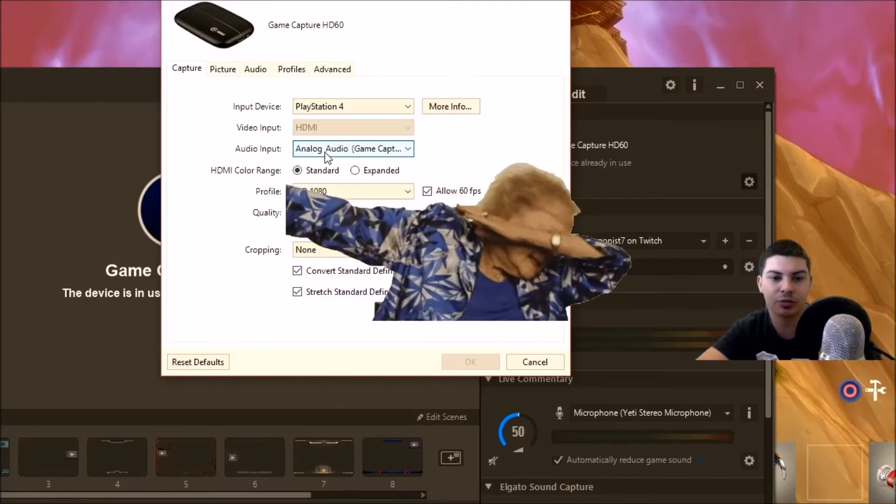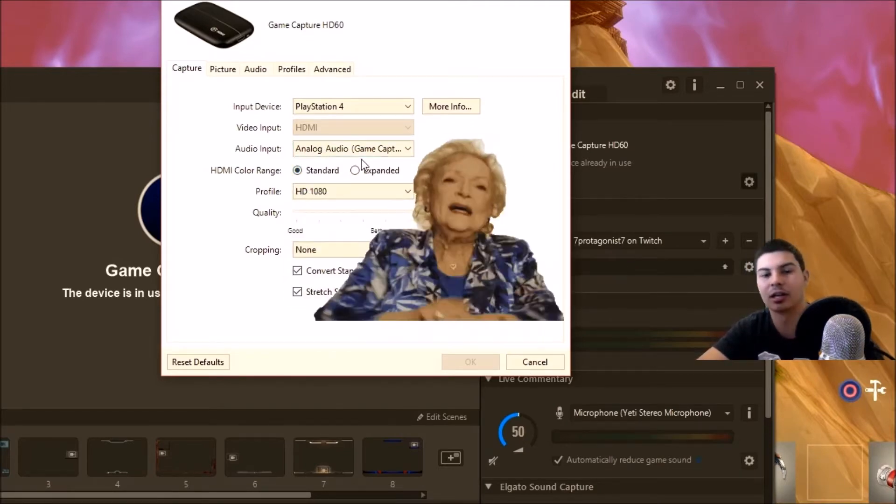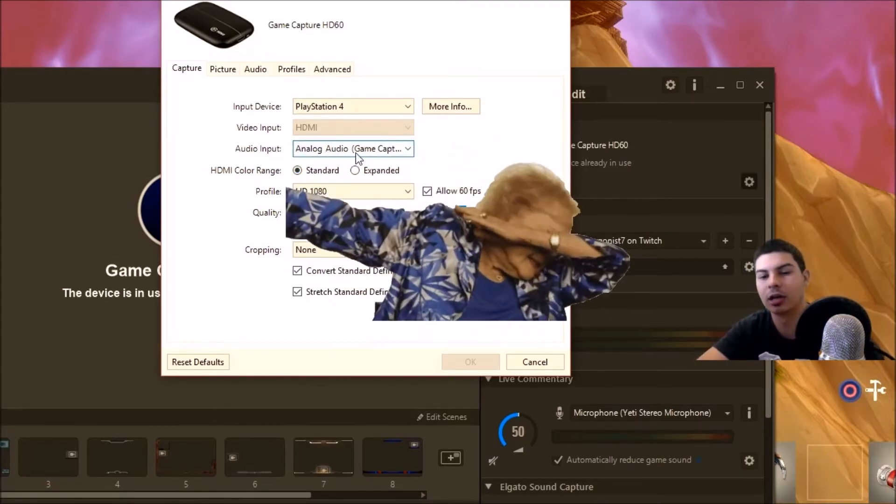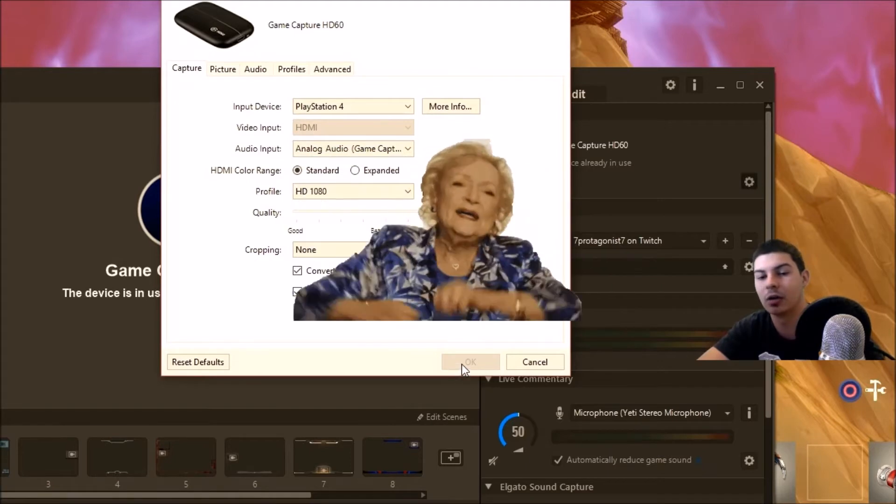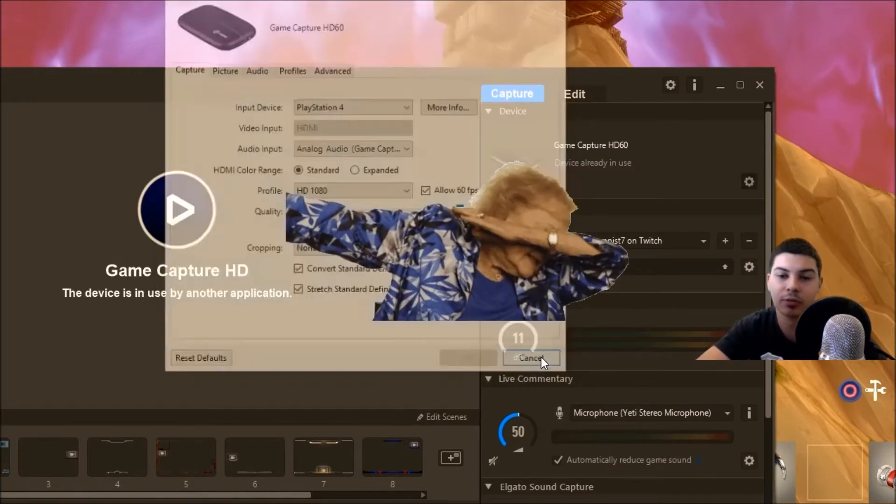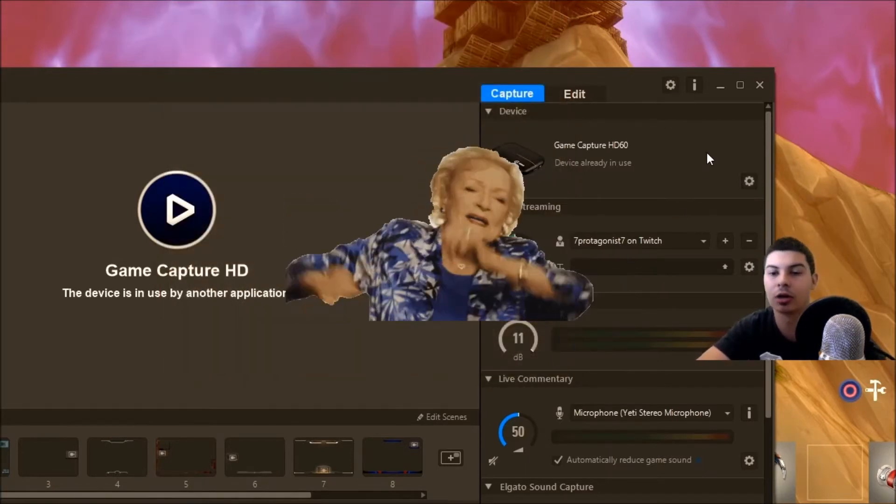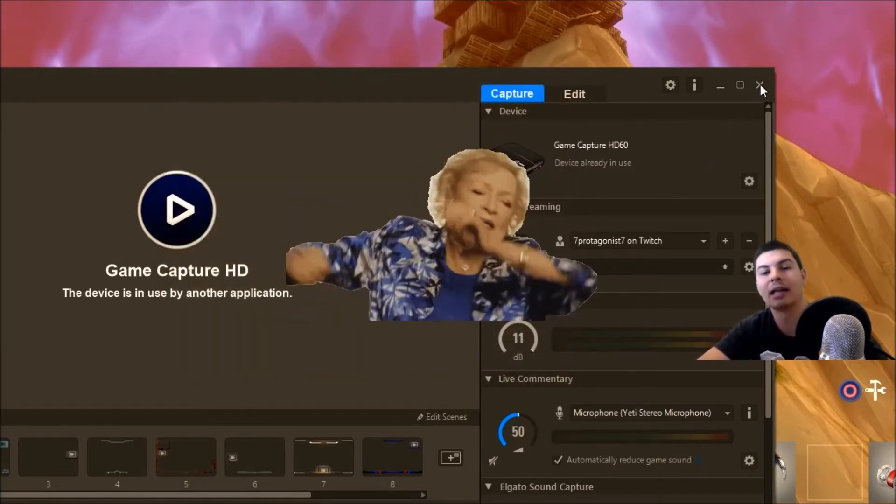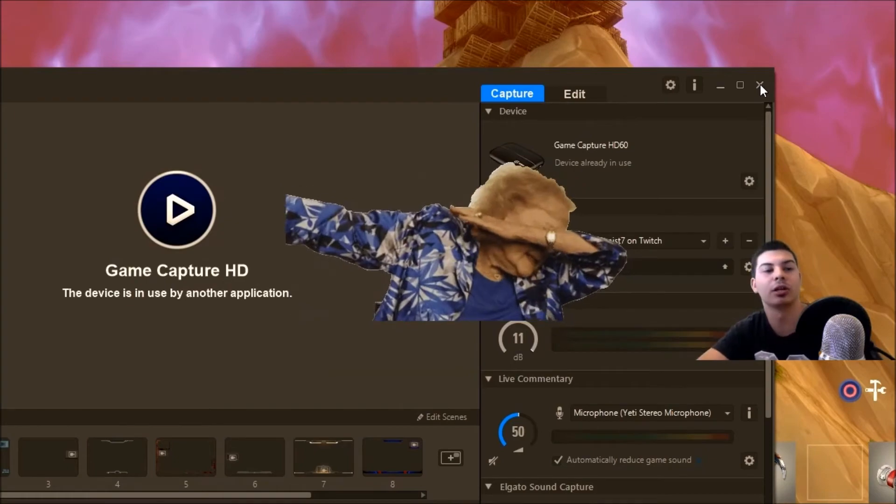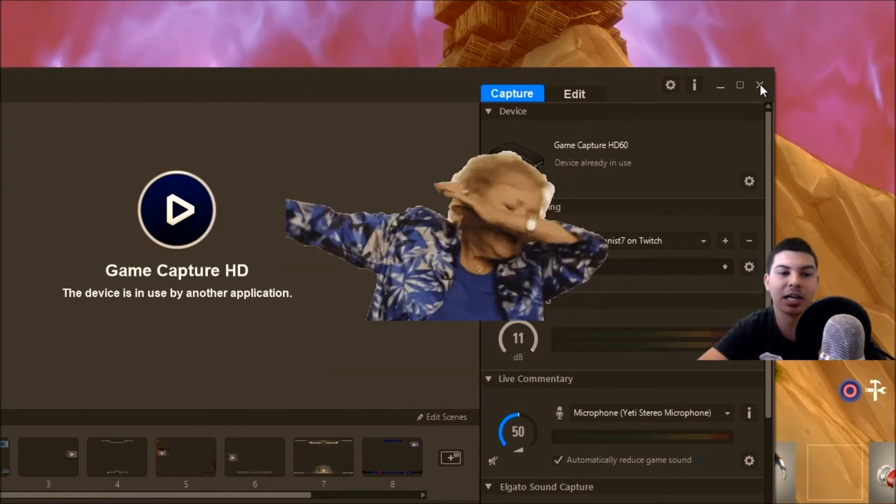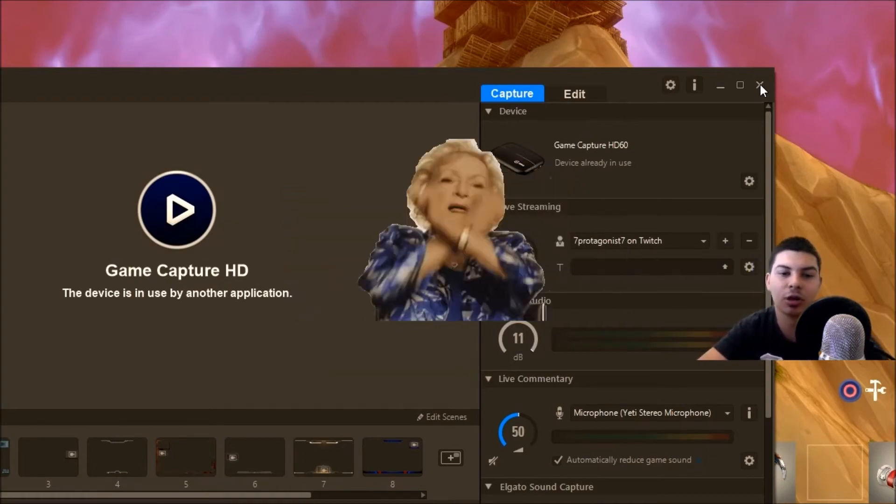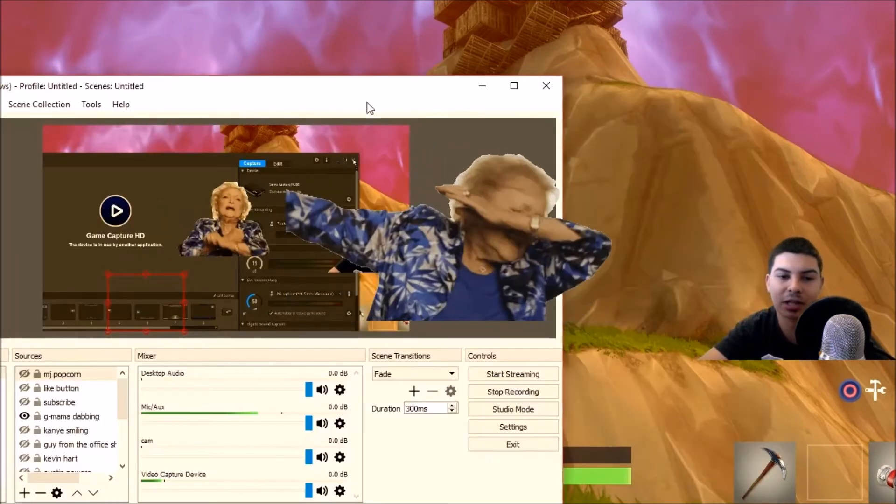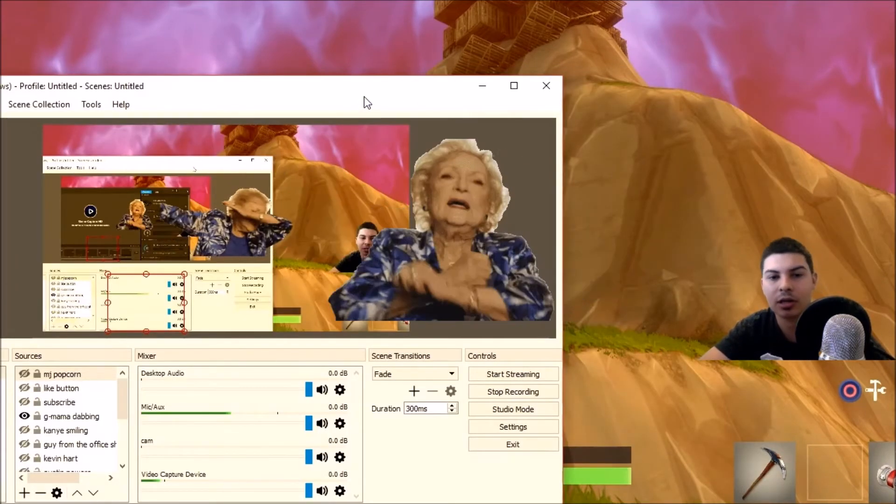After you've done that and put it on analog audio, go ahead and click OK or cancel if you've already set that up. At this point you don't need this application anymore, so you can close it out. Moving on to OBS.